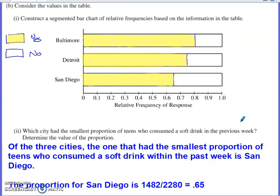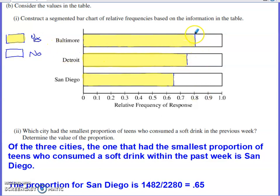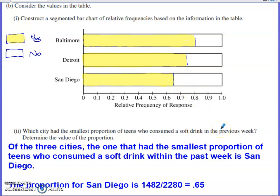Part B is really just an extension of Part A. It says to construct a segmented bar chart for the relative frequencies based on the information in the table. We've already done the calculations needed. Out of 100% of teens from Baltimore, just over 0.804 answered yes — I have that divider drawn as close as I can to 0.804, with the highlighted portion representing yes and the unhighlighted portion representing no. For Detroit, the proportion was roughly a little below 0.75, and for San Diego it was exactly 0.65.